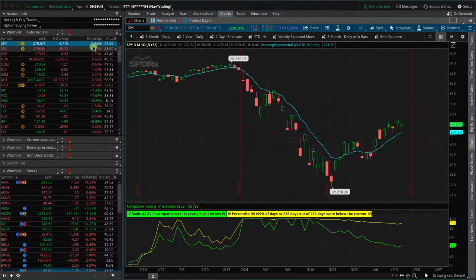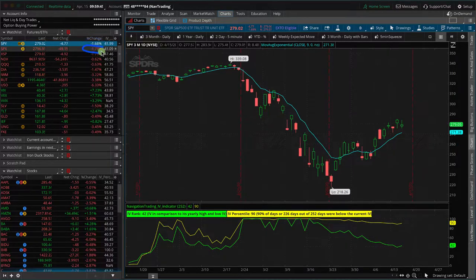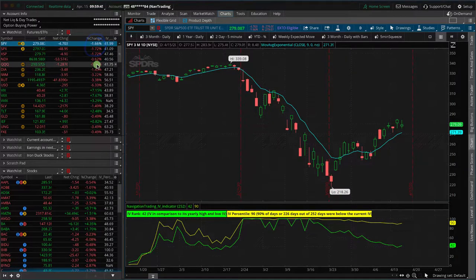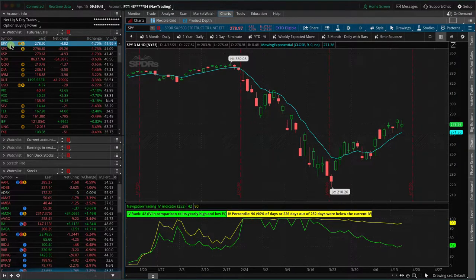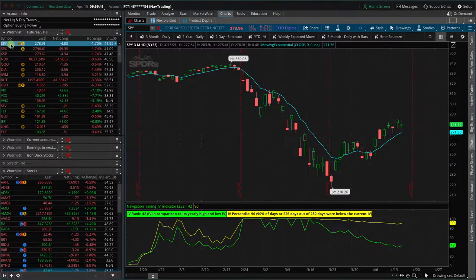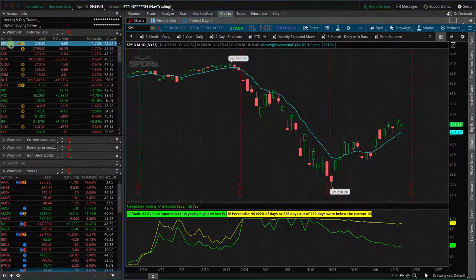You'll notice SPY is at about minus 1.66% for the day, whereas if you look at SPX, it's down about 1.73%. So there's always going to be a slight variance between the two. We know that SPX is 10 times the size of SPY, but that doesn't really tell us the story of why there's the variance. The real story is because SPY is an ETF and SPX is simply the S&P 500 index. With an ETF, you can actually buy and sell shares of SPY, whereas you cannot buy and sell shares of SPX.